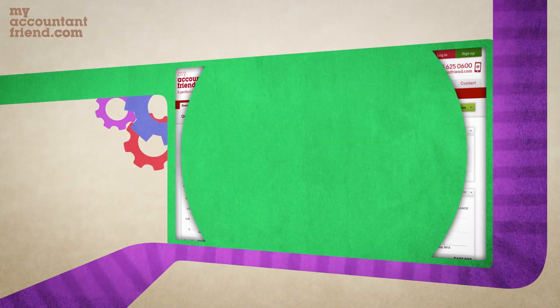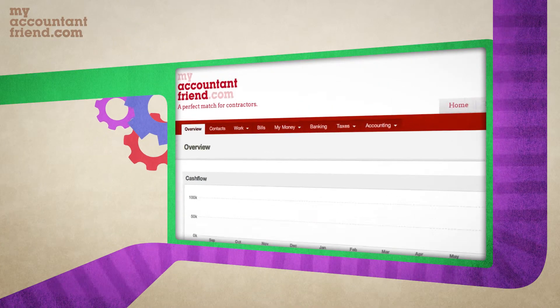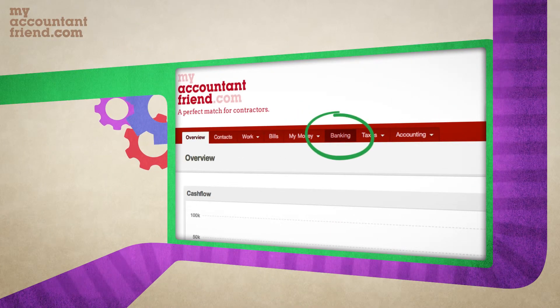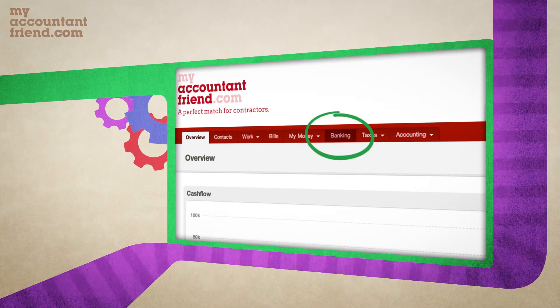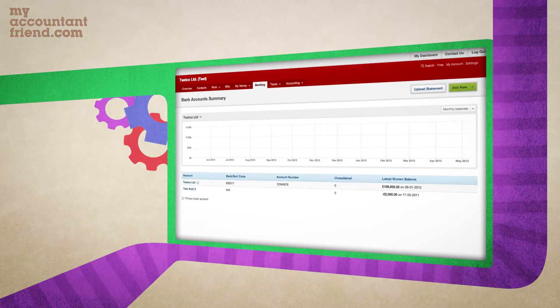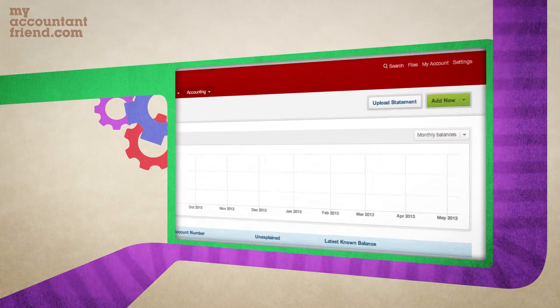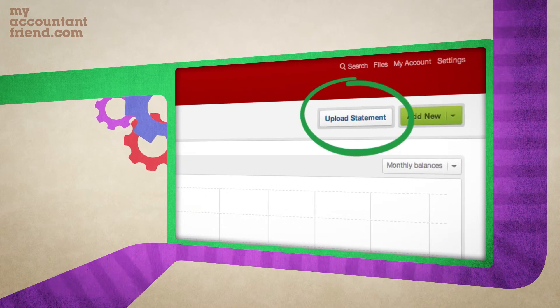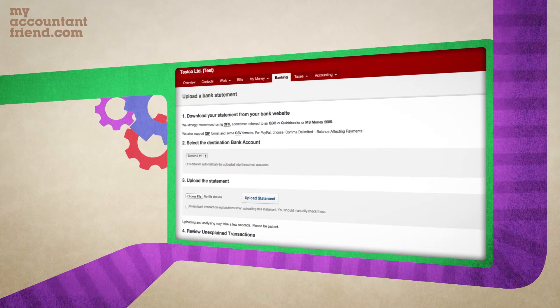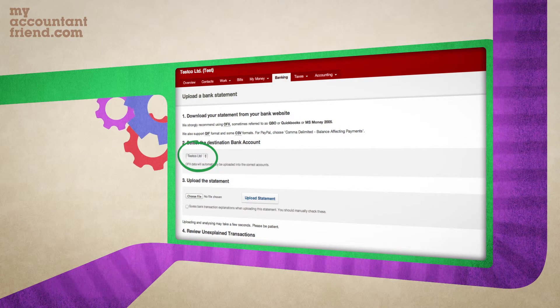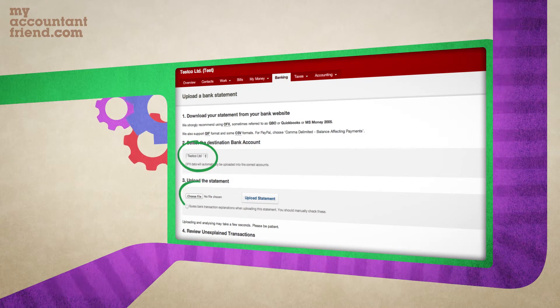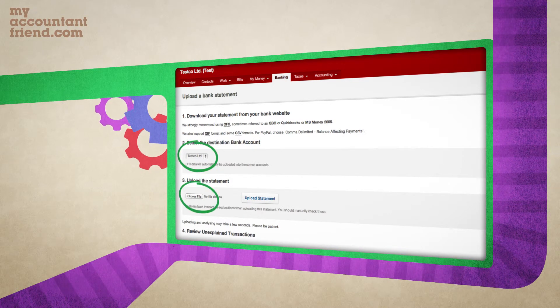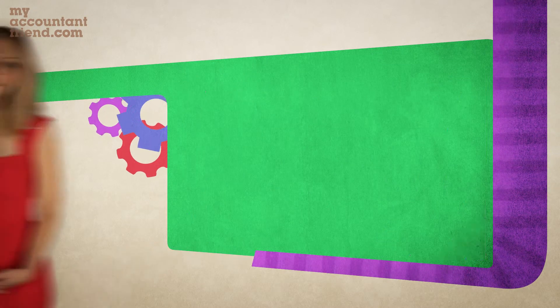To upload a bank statement, click the banking tab on the dashboard. On the new page you'll see the 'Upload Statement' button. You'll then need to select the correct account and then the correct file to upload.